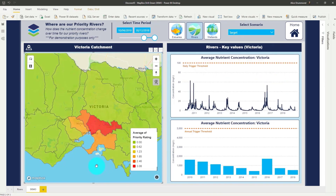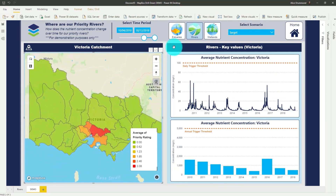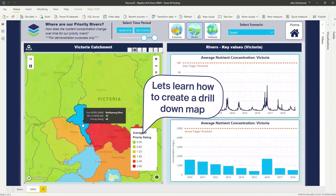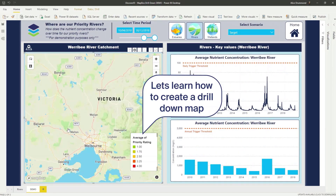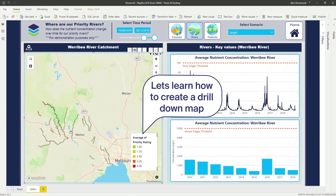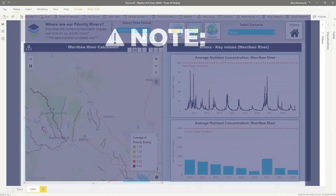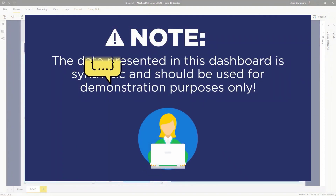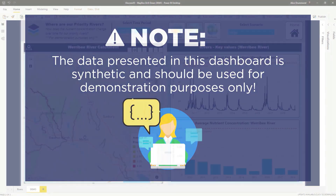And while this is a pretty cool report, it would be so much more powerful if I could actually drill down on the catchments and analyze the data for the different rivers. Like most of my other examples, the data presented here is synthetic and I created it for demonstration purposes only.